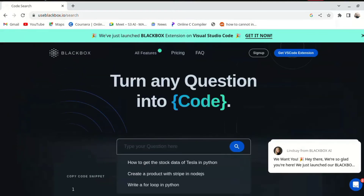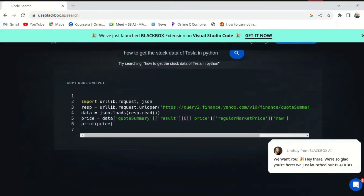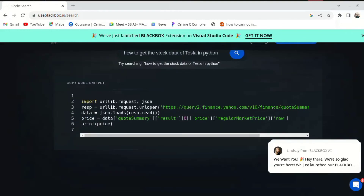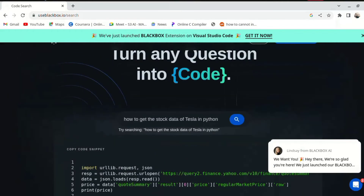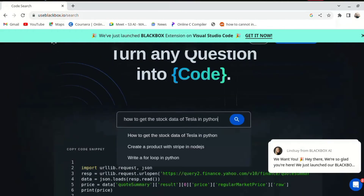You can click on the type of comment. This is an example of how to get the stock data of a test line in Python. If I click on the sample, it will show the output of the code.